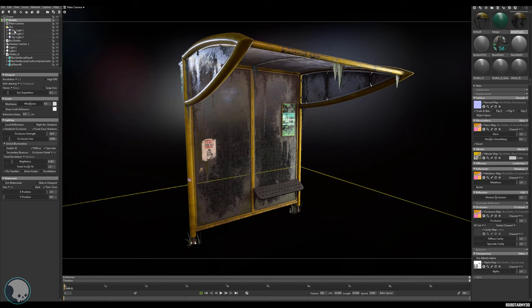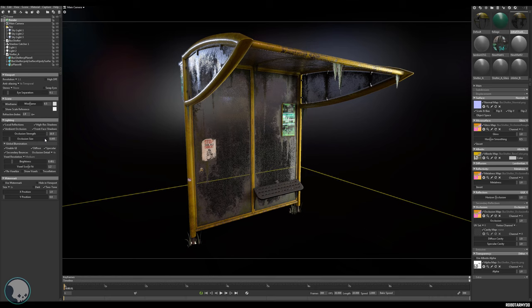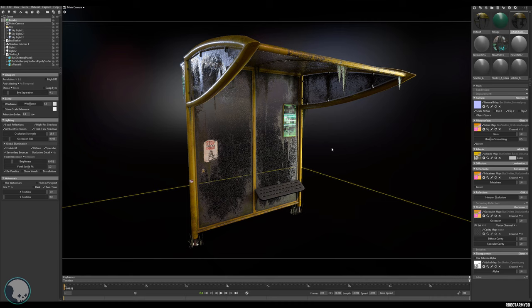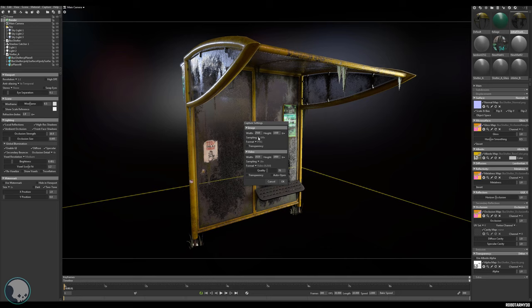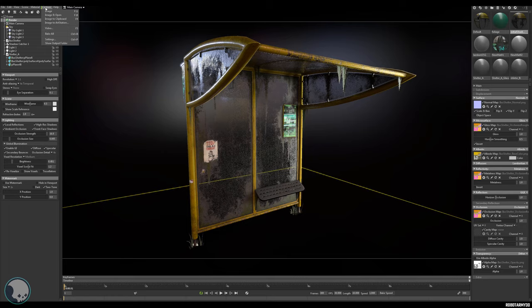Now set all renderer settings to high: turn on Local Reflections, High Res Shadows, enable GI Secondary Bounces, and set Occlusion Detail to 4. Only turn these on when about to do a final render, as they slow down viewport interaction significantly. Go to Capture > Settings, set image size to 2560x1440 at 100%, click OK, then Capture > Capture Image.